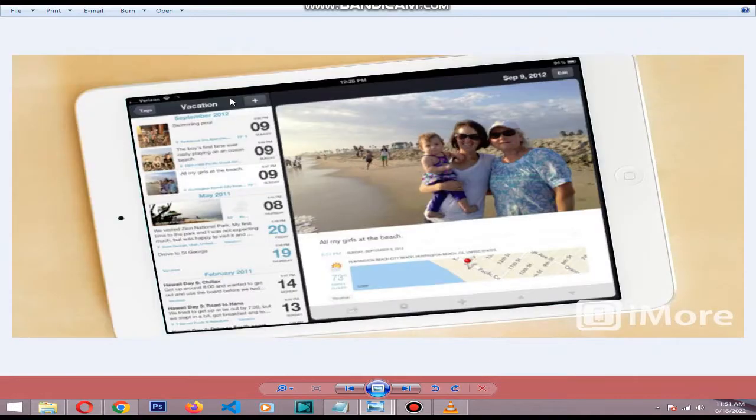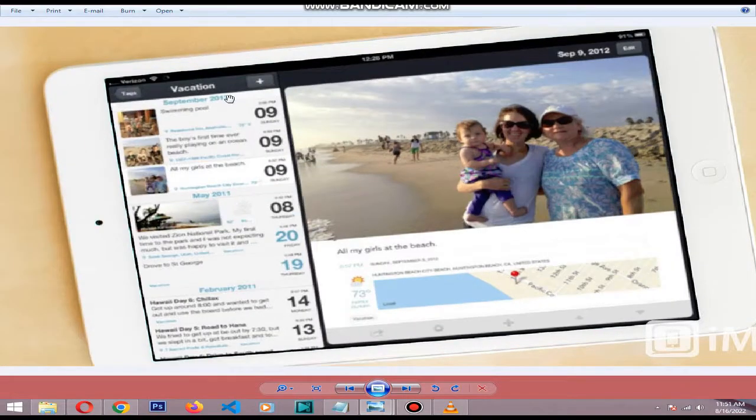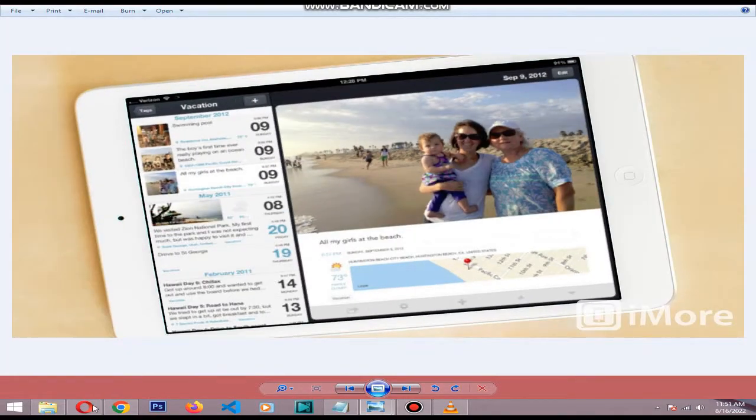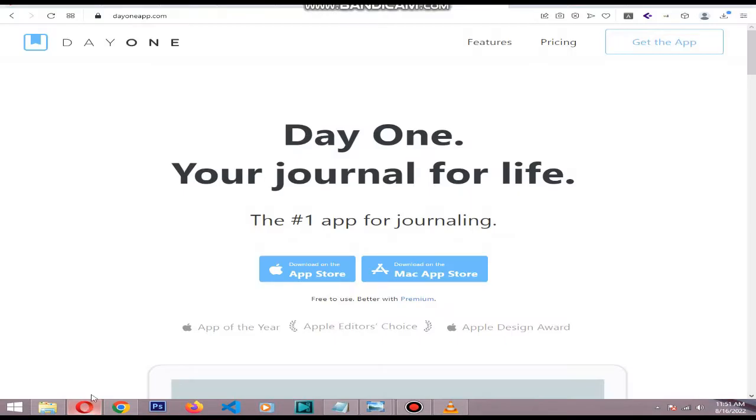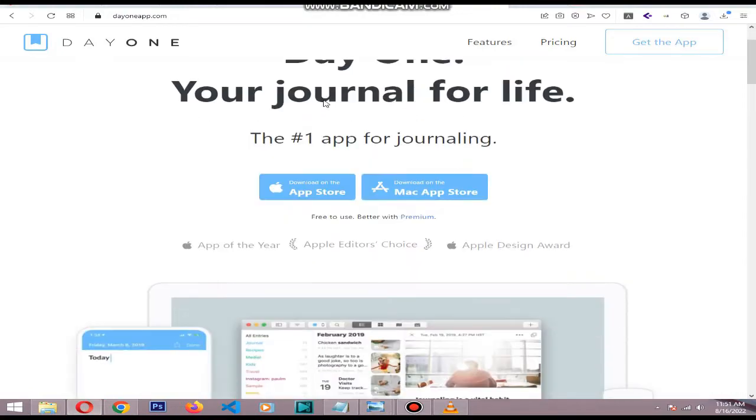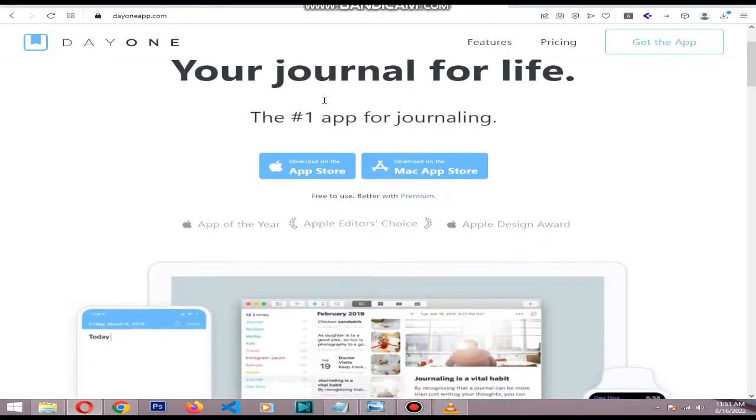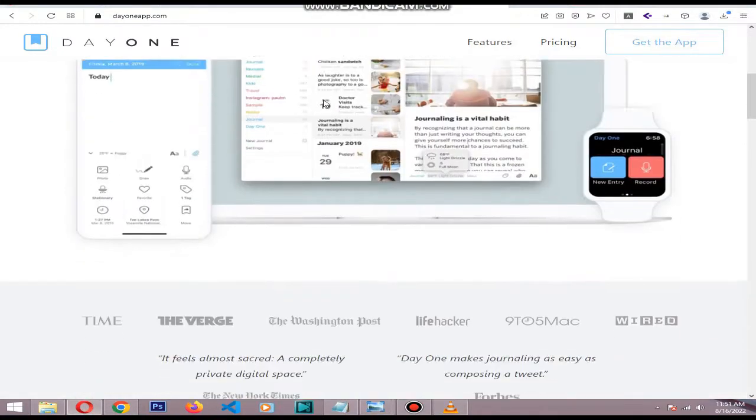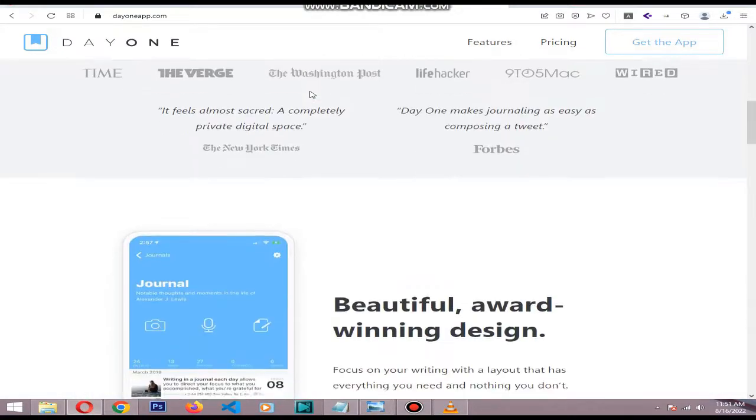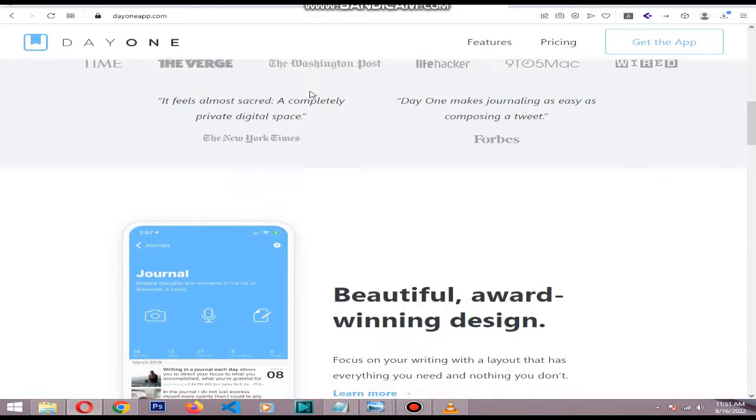The best journal app for Mac and iOS users is Day One. The free app offers pretty much all of the core journaling features, but for syncing,